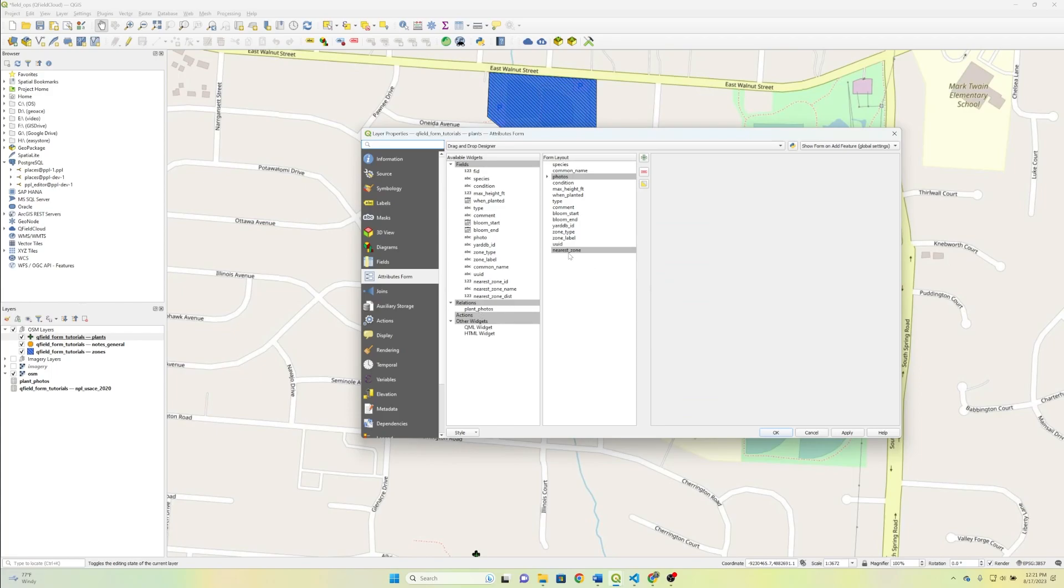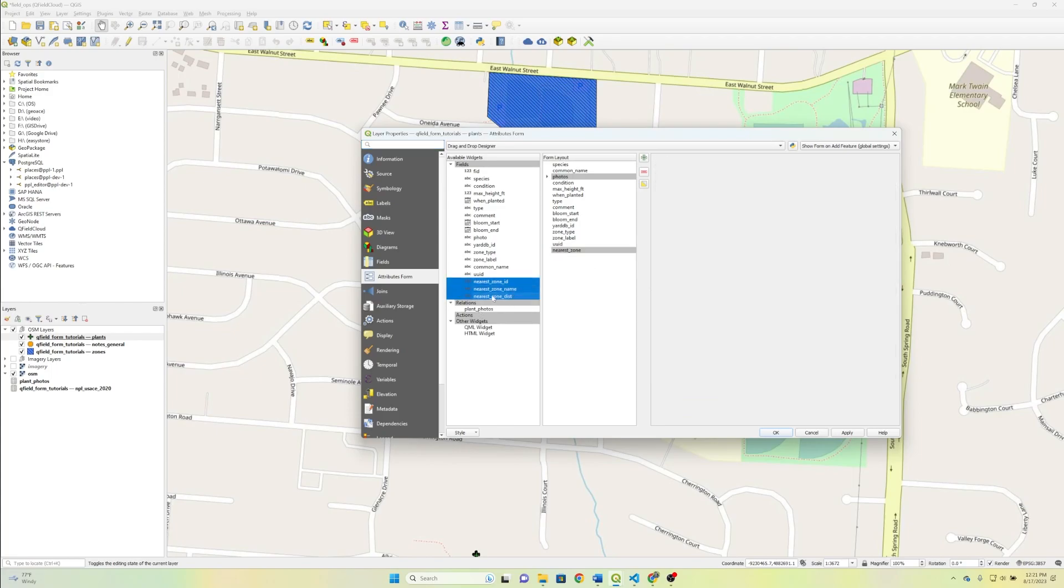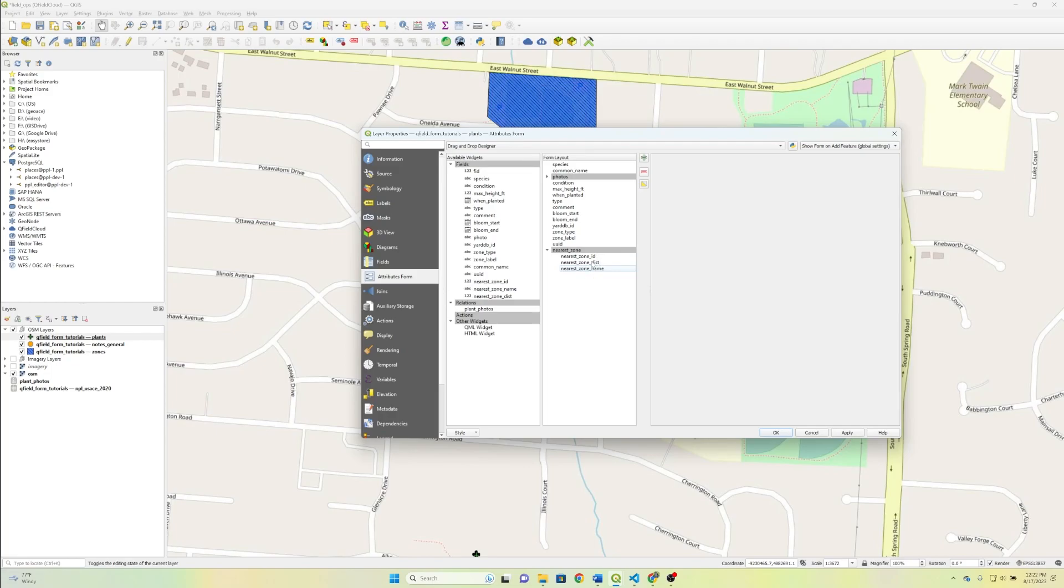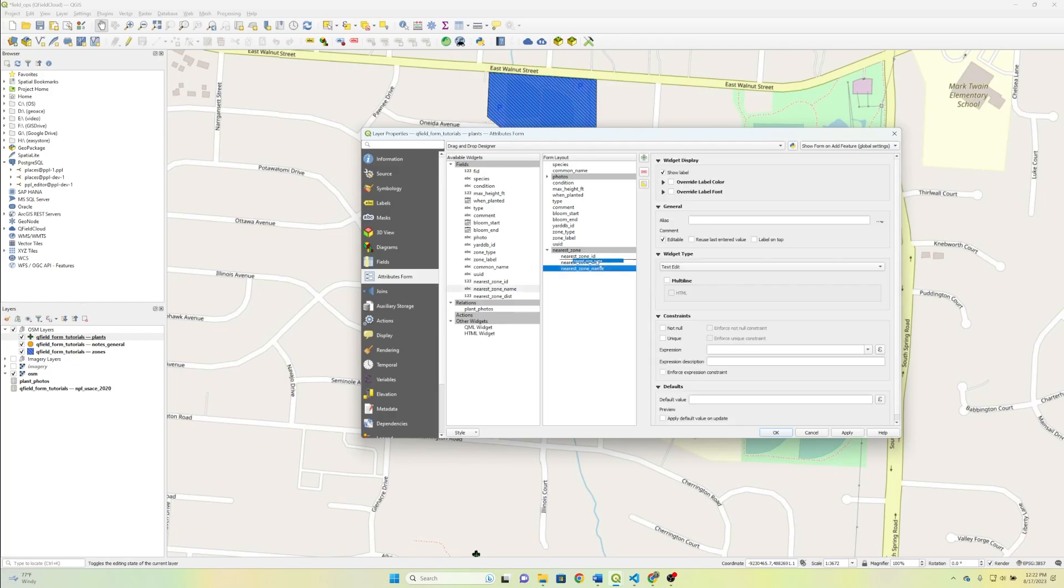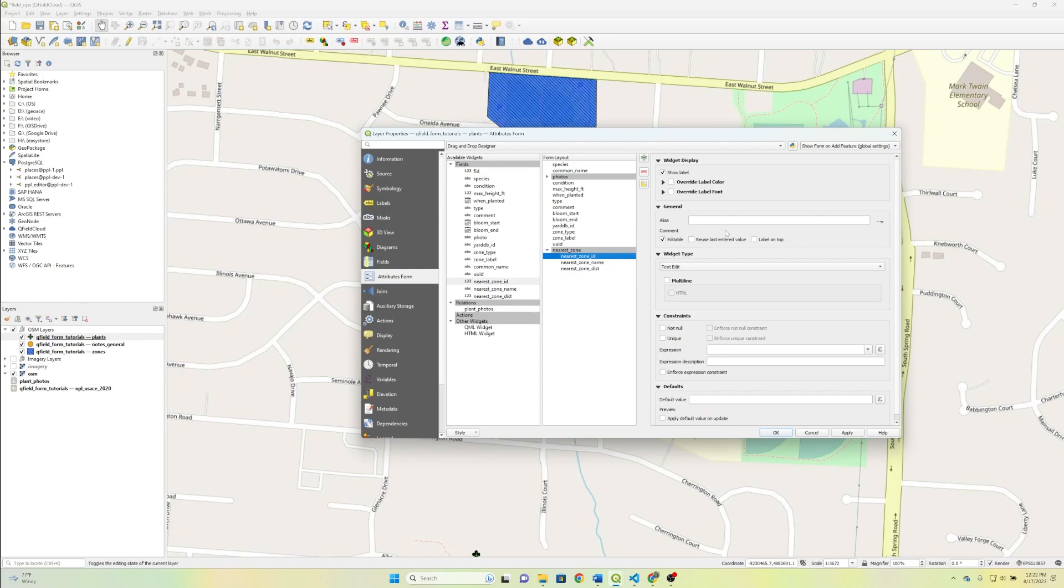And to that group, we're going to add three fields that we just created, nearest zone ID, nearest zone name, and nearest zone distance. And we just drag them right over top of the group that we just made. And this is going to be actually fairly easy to do. Let's start with the ID and then the name, and then we'll do the distance last.